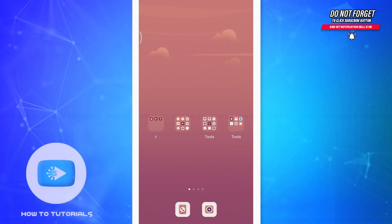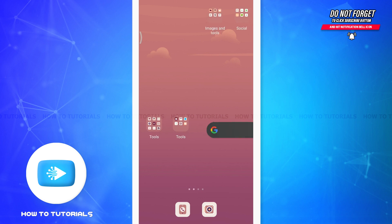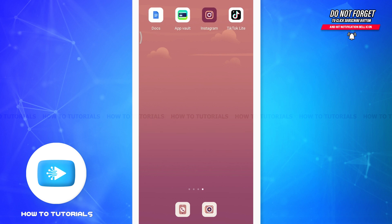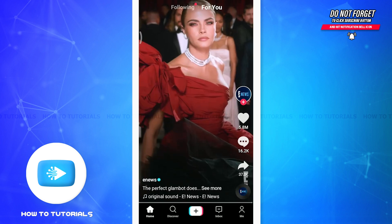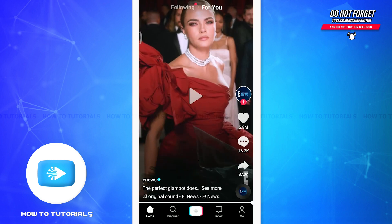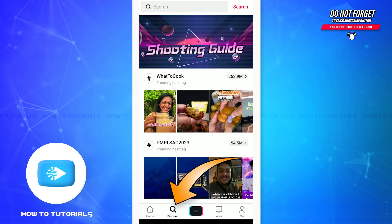Hey everyone, welcome back to How To Tutorials. In today's video, we will learn how to watch live videos on TikTok Lite app. For this, make sure to install the TikTok Lite app and make sure to get logged in as well. So here, when you are on your own profile, you can check your home page and even tap on the Discover page.